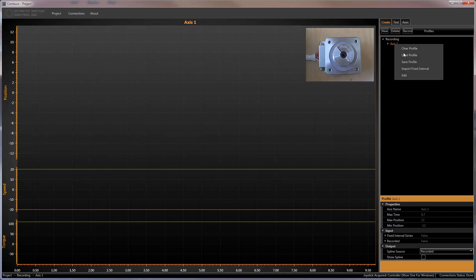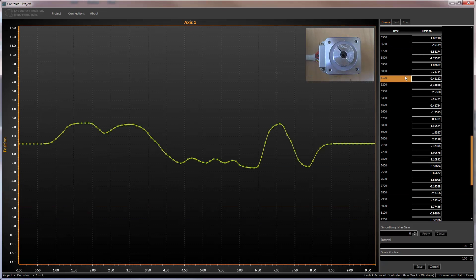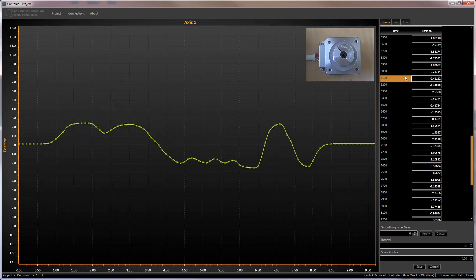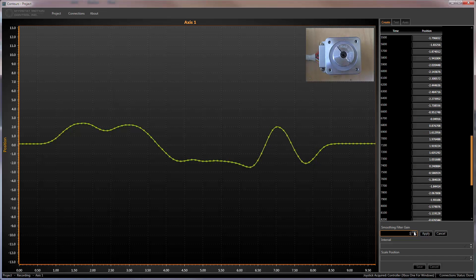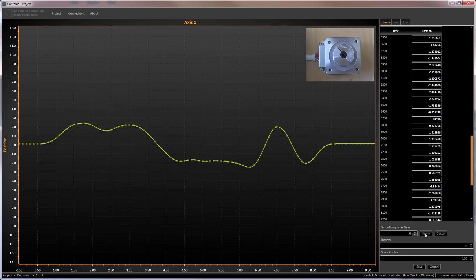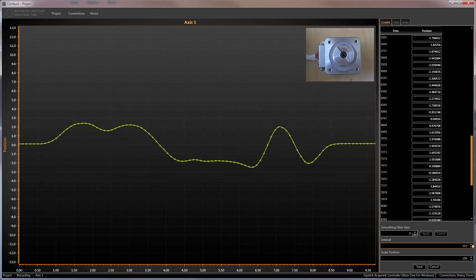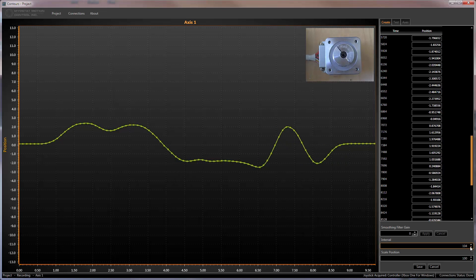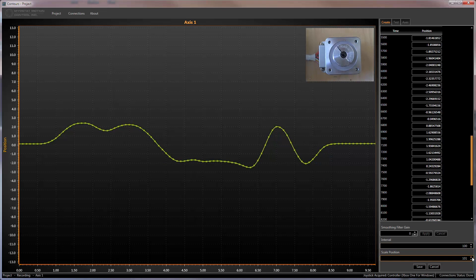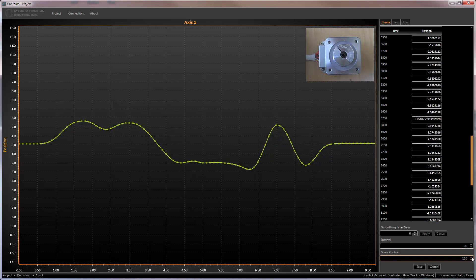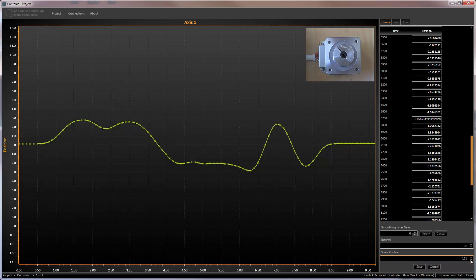A full suite of editing functions allows you to manipulate the recorded profile to achieve your desired curve. A smoothing filter can be applied to the entire profile or only sections of it. Individual points can be moved, deleted or added either on the profile directly or by editing the list on the right. Finally, the profile can be scaled in both time and position.